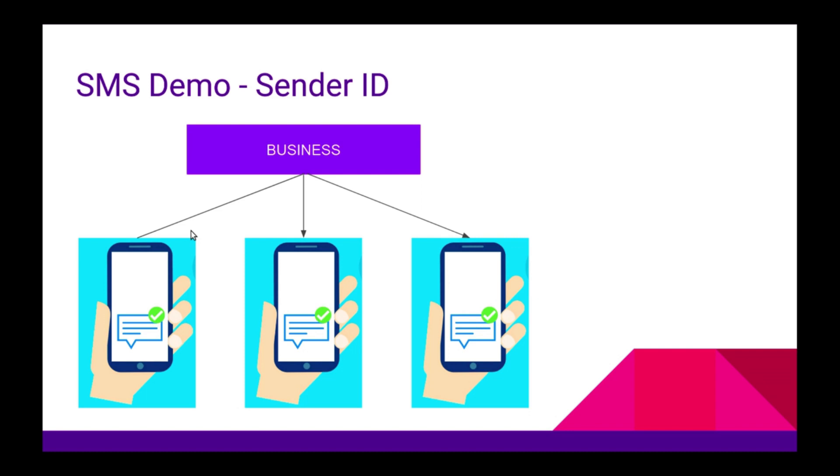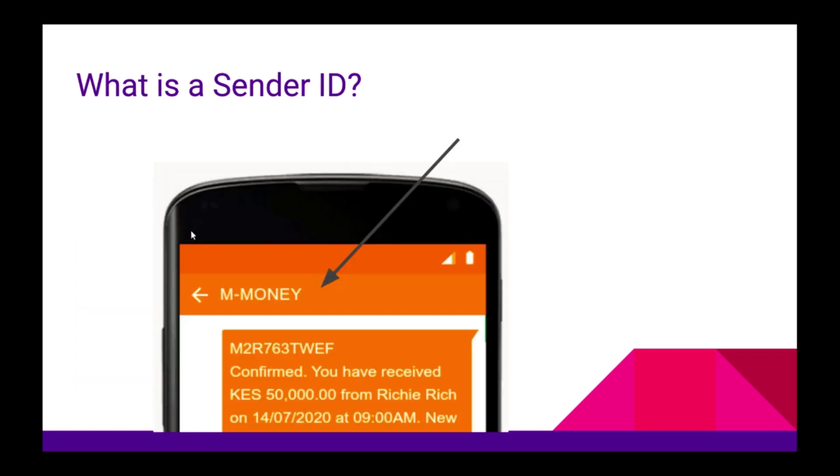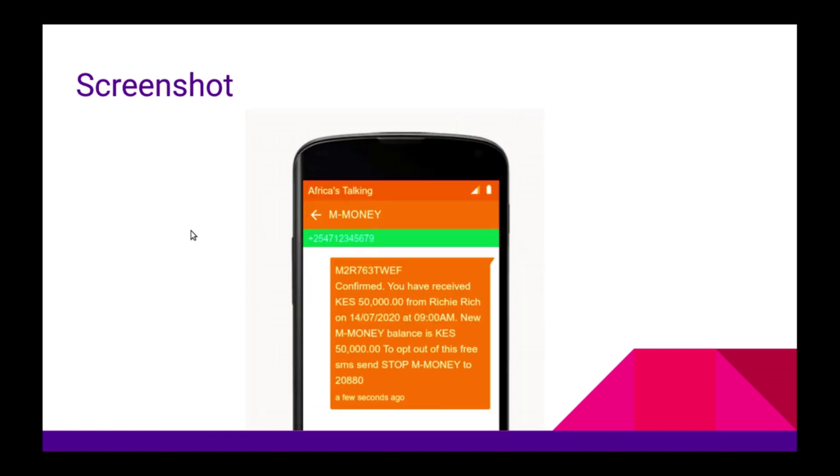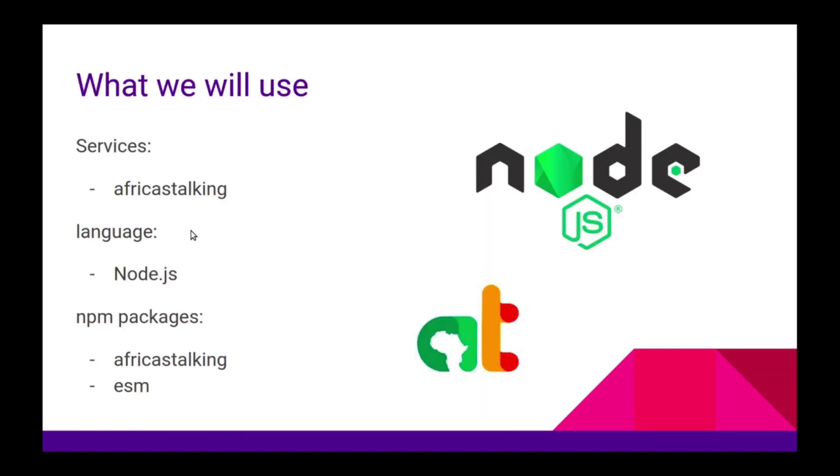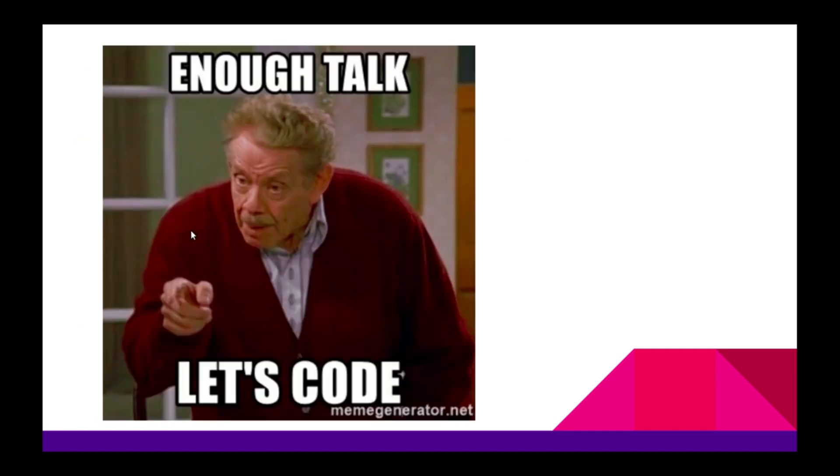Let's assume you own a business and you want to send SMS to several of your customers. This is so easy to do using the services from Africa's Talking. All you need is a SendID to represent your business. Using this, you can easily send a message to your customers. I'm going to show you how to do this using OGS and Africa's Talking.